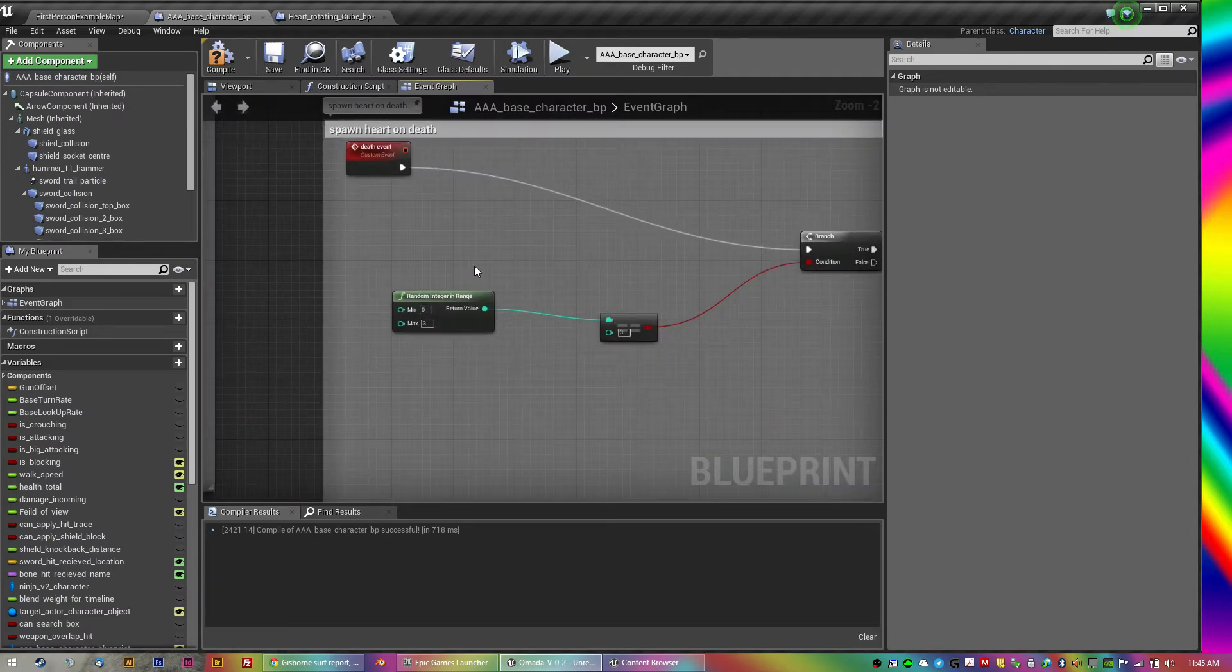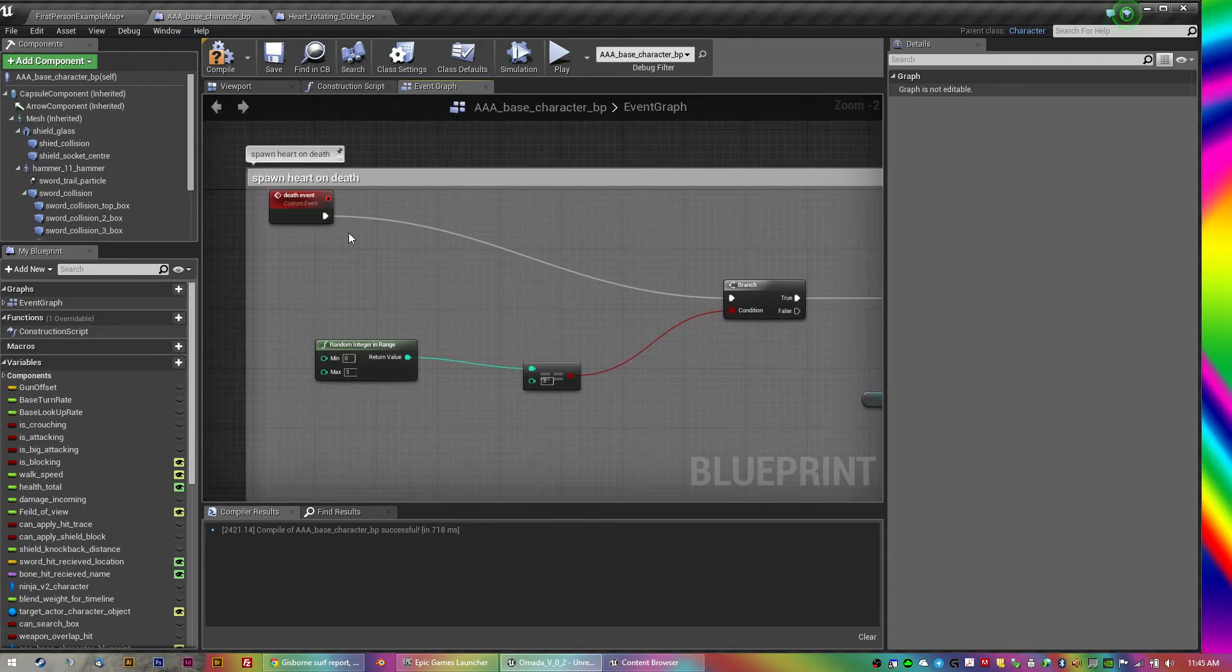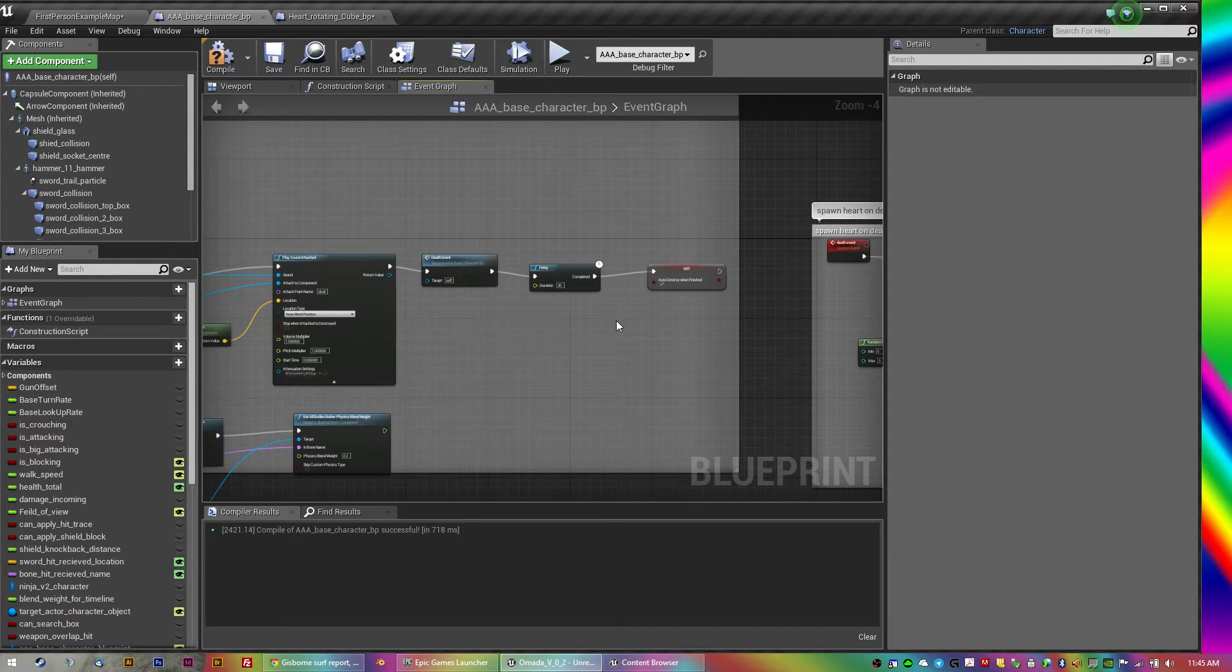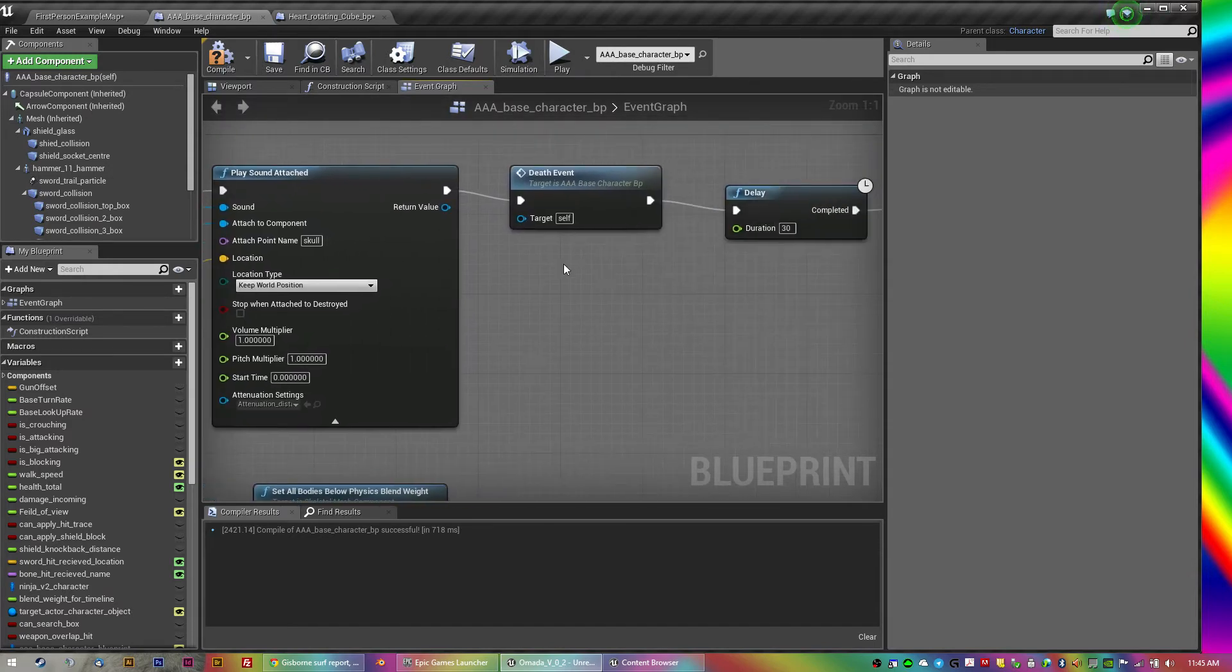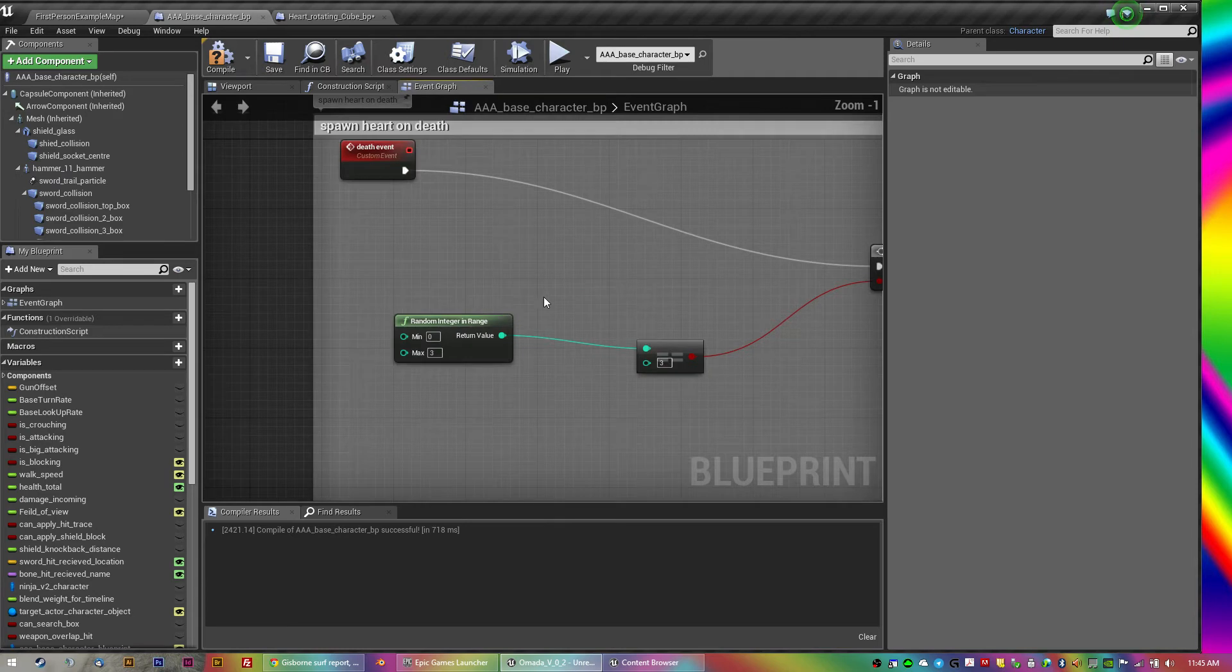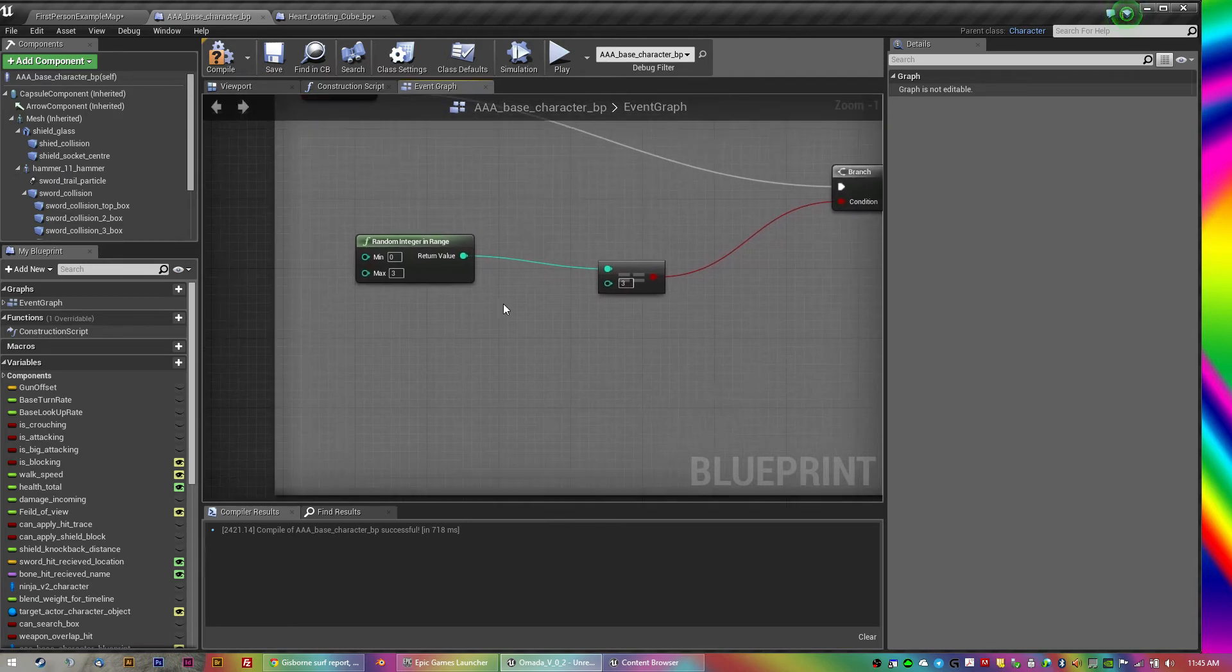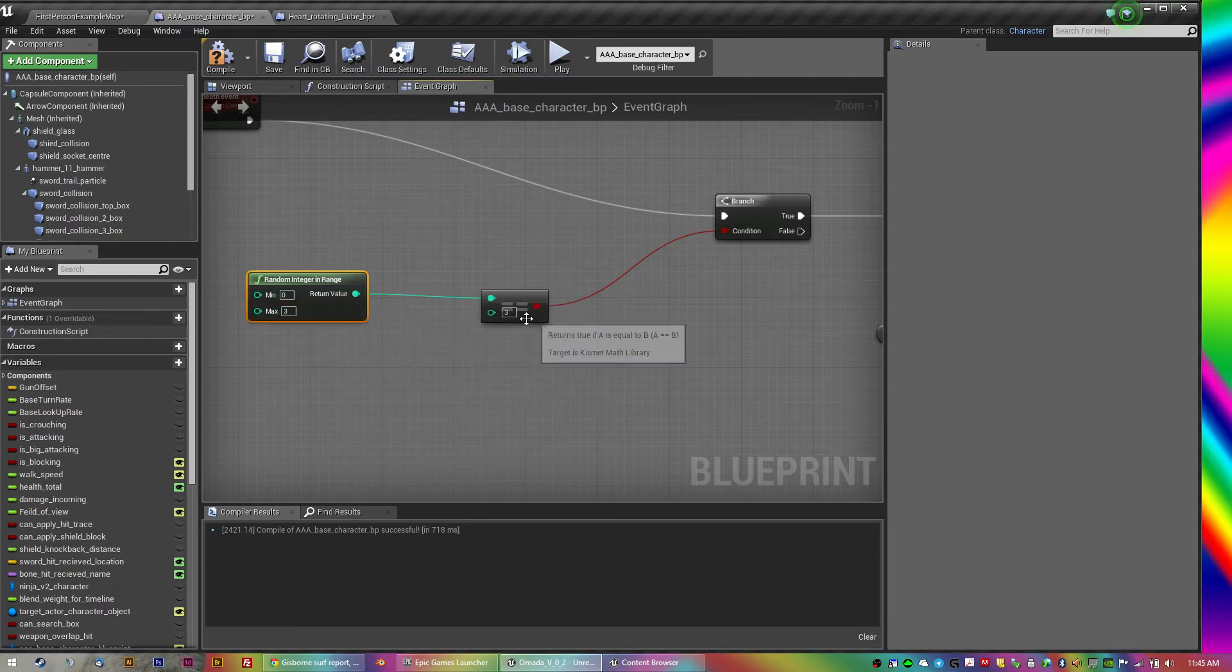And then within the character, all you gotta do is spawn the heart, so I can put those anywhere in the game at any time. In this case, I've got a death event, so when you reach zero on the health or less.